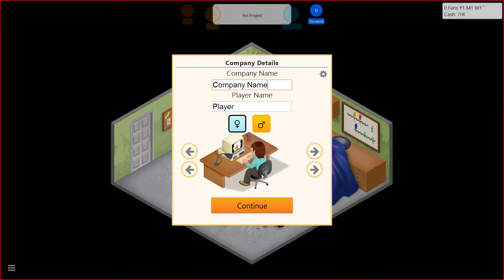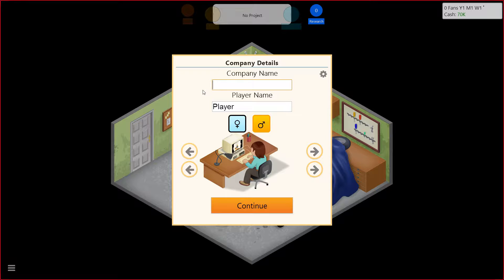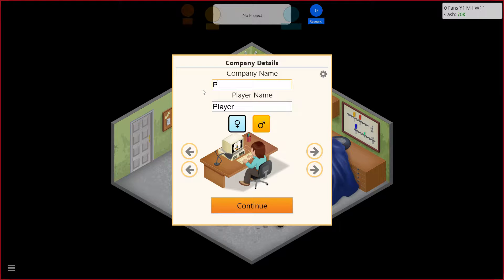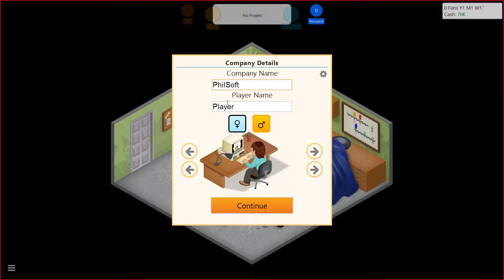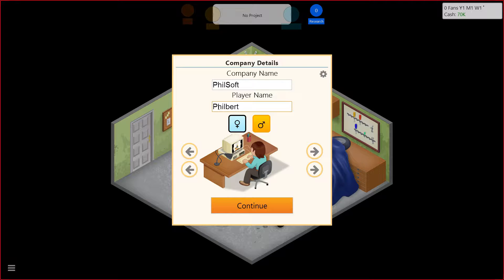So we have to give the company a name. Philsoft. What? Philsoft. Philsoft. Oh, God. Is Philbert going to be a running theme in all of our games? Well, at least until we're done with the Quest for Glory series. We can leave Quest for Glory, but I don't think we can leave Philbert. And is Philbert going to be our head programmer? Well, why else would it be called Philsoft?